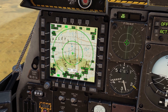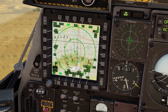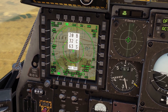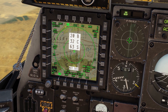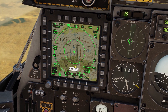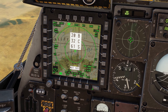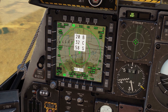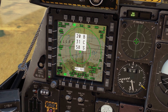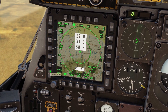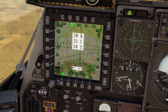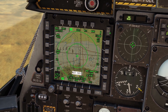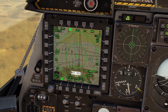You can change the brightness of the map in the background by using this brightness switch here. You can change the brightness of all the green words using the symbology switch here. You can change the contrast of the background map using the contrast switch, and you can change the brightness of the whole display overall using the display switch.